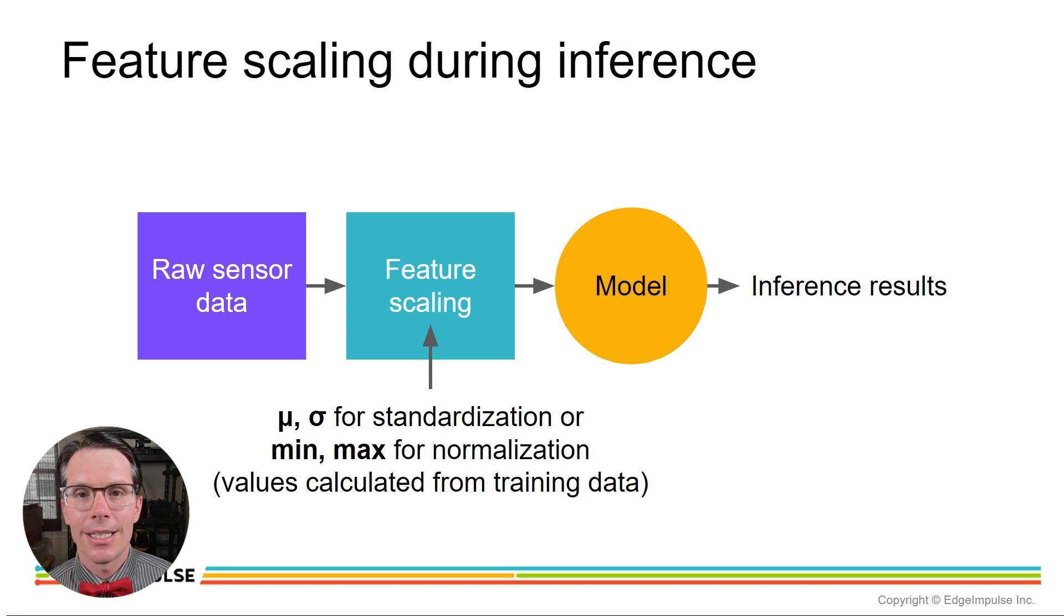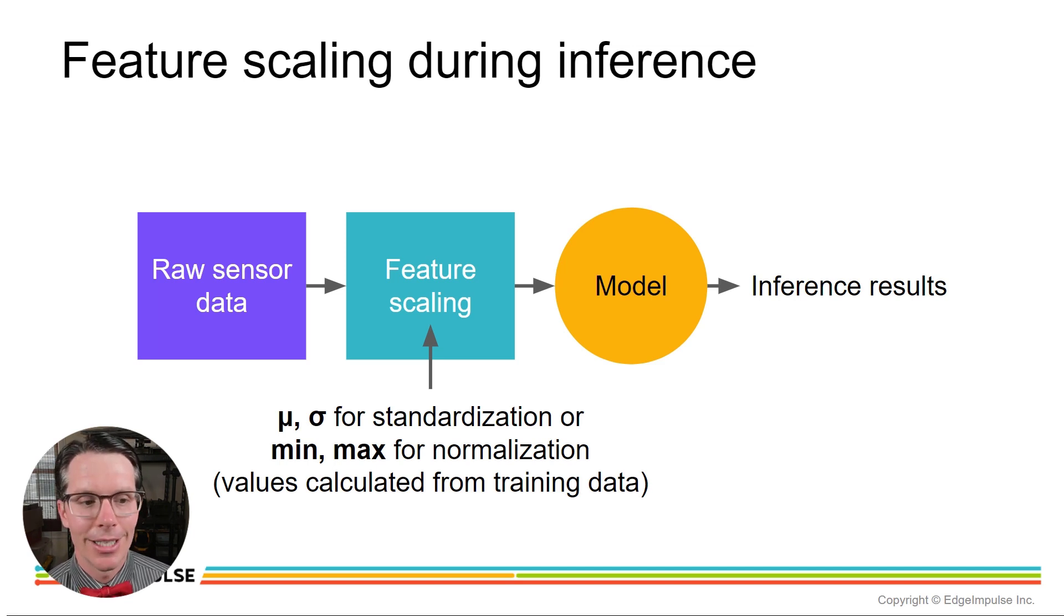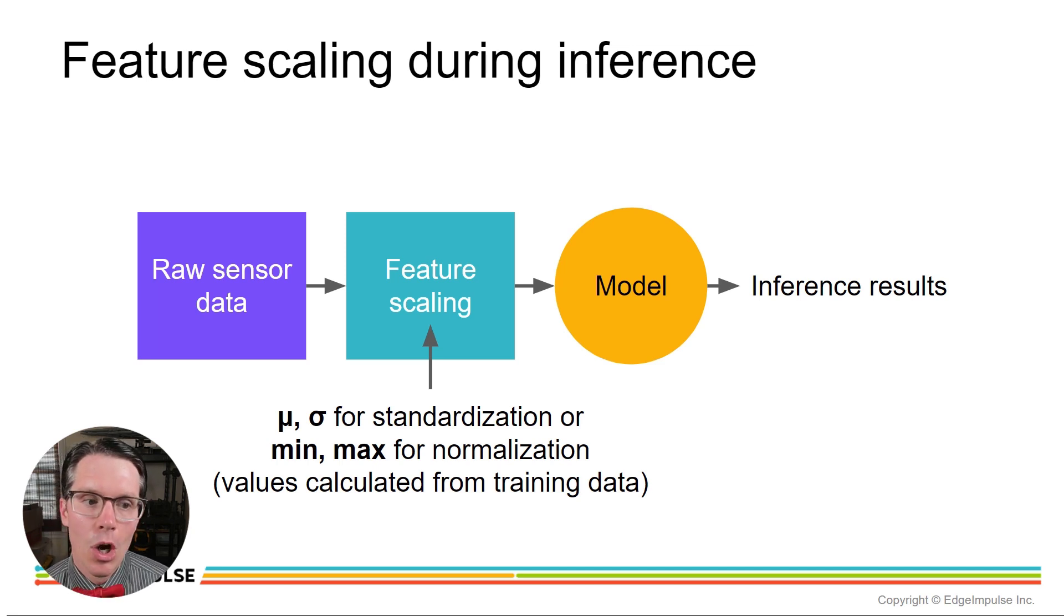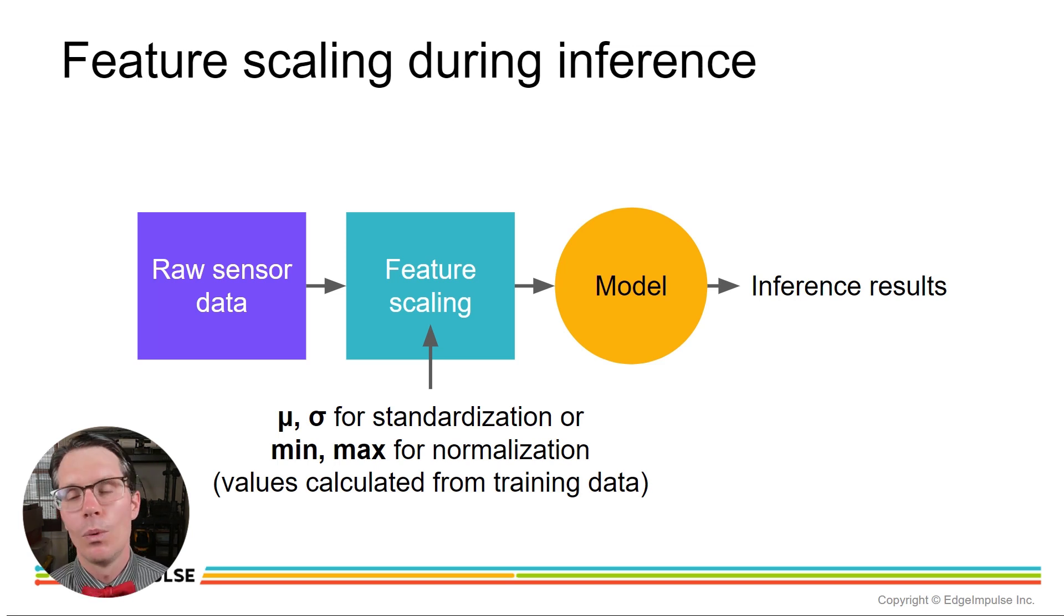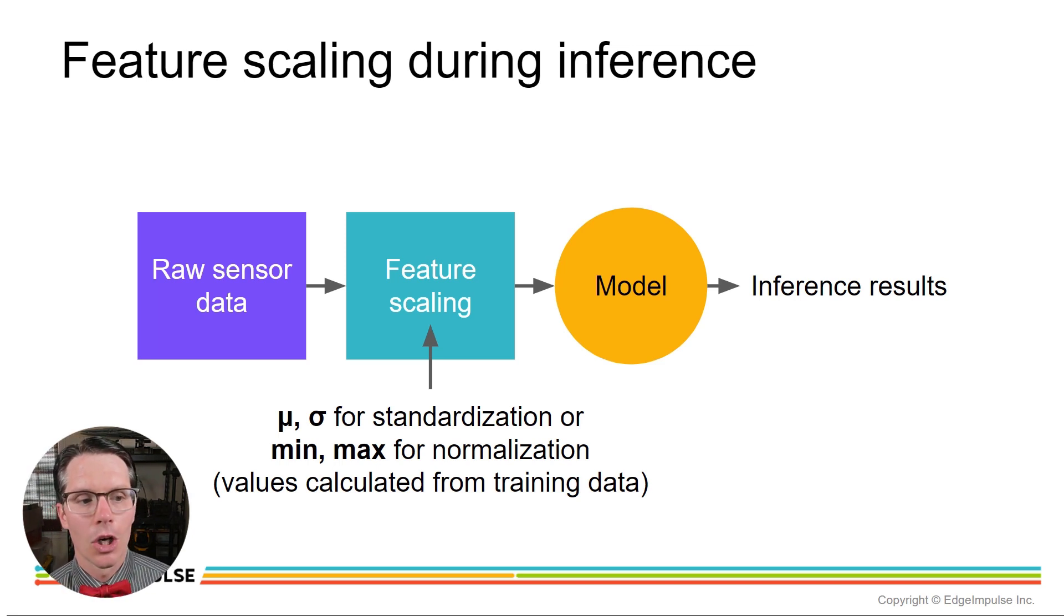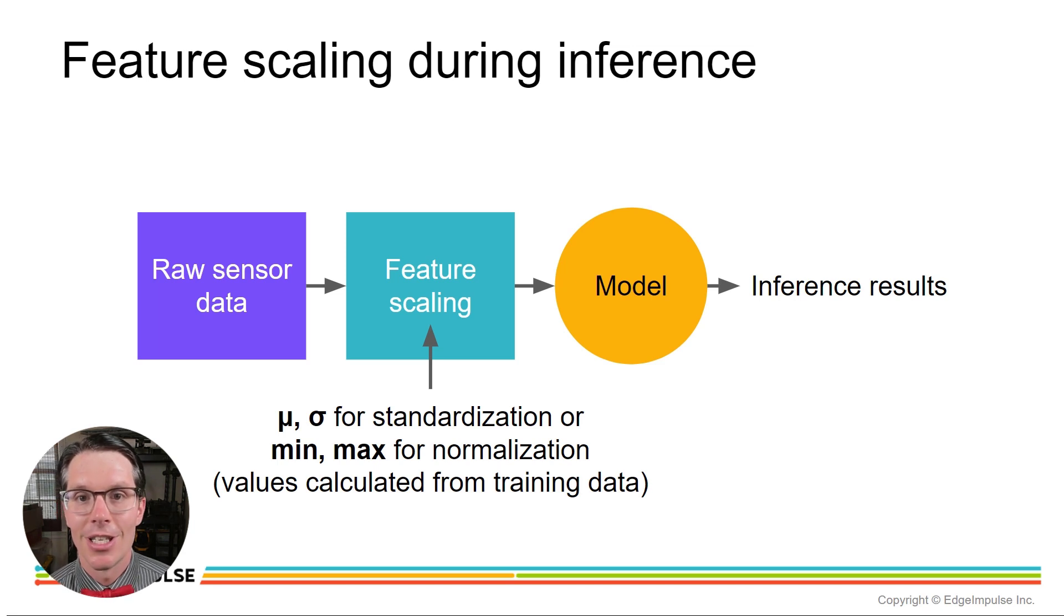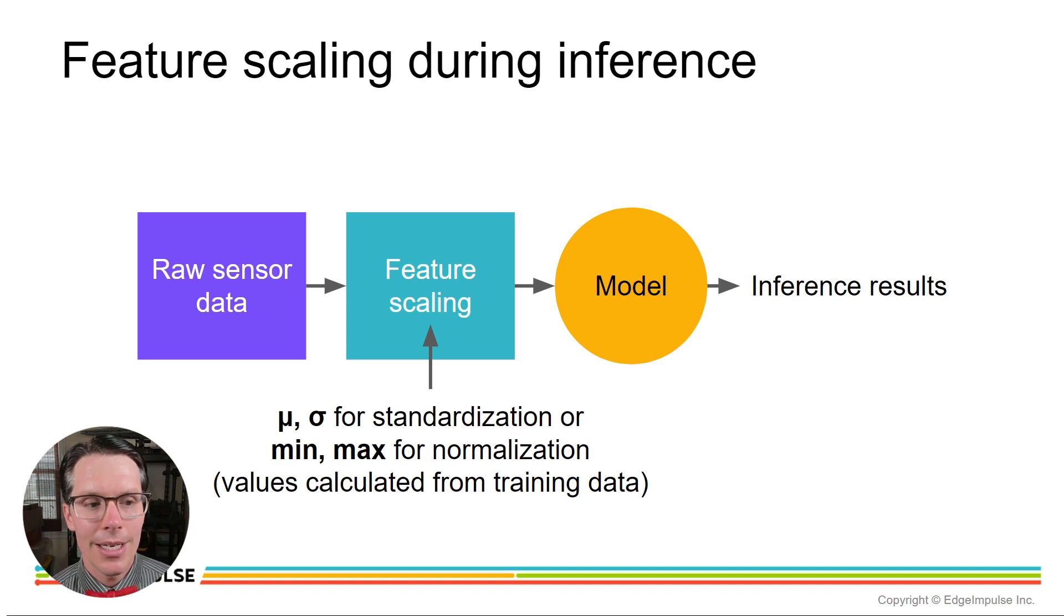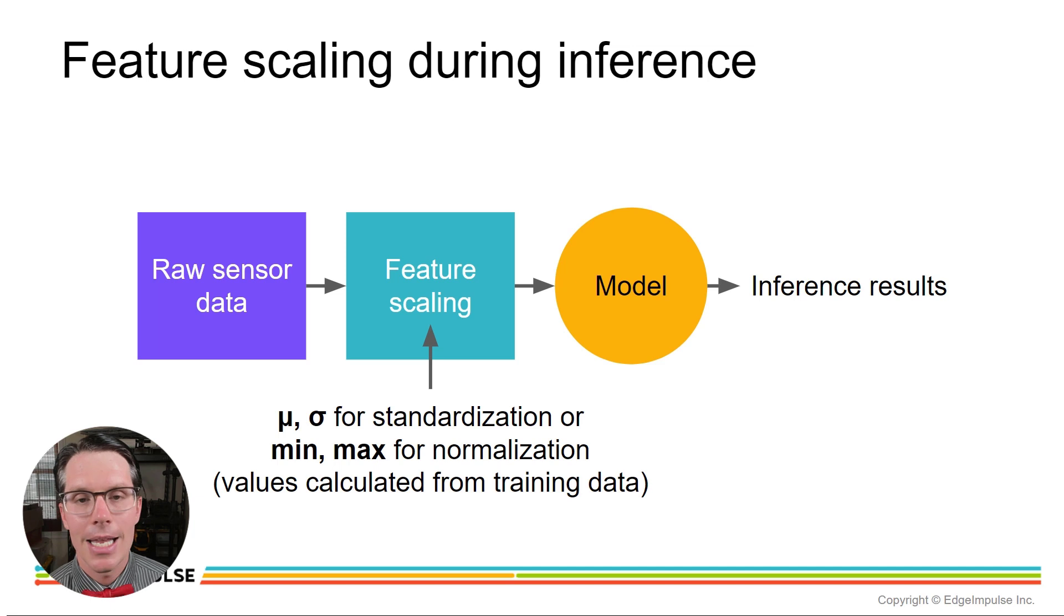Now we could have done normalization, but since the data was Gaussian, we ended up doing standardization where we find the mean and standard deviation and use that to scale the data so that it was centered around zero with a standard deviation of one. Keep in mind, since we did that for our training data, we have to continue to do that for our inference data when we go to deploy this model. So we're going to collect raw sensor data, we are going to perform feature scaling using the mean and standard deviation that we calculated in the previous episode, we're going to send this now scaled feature set to our model to perform inference and then we get those results out.